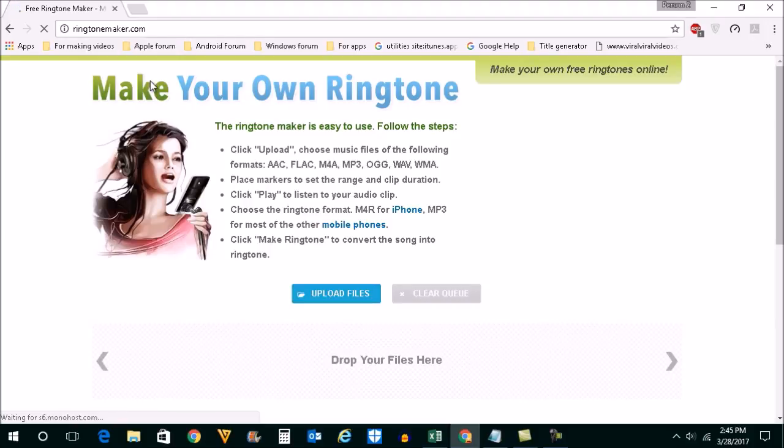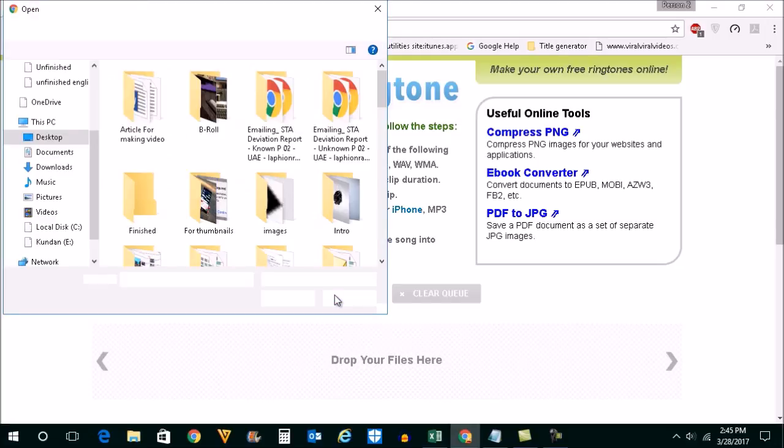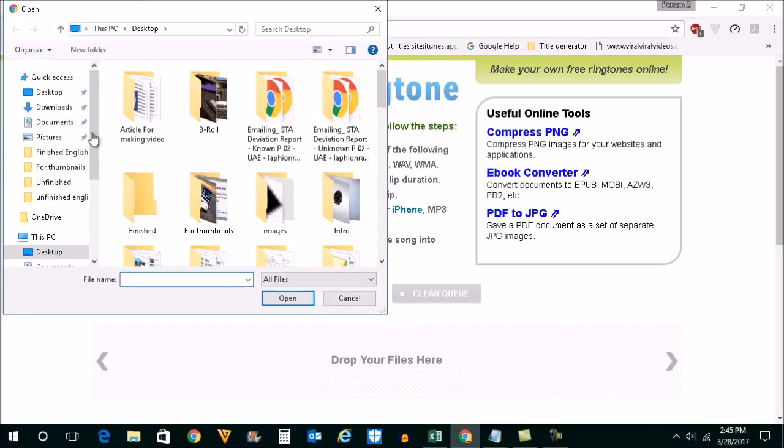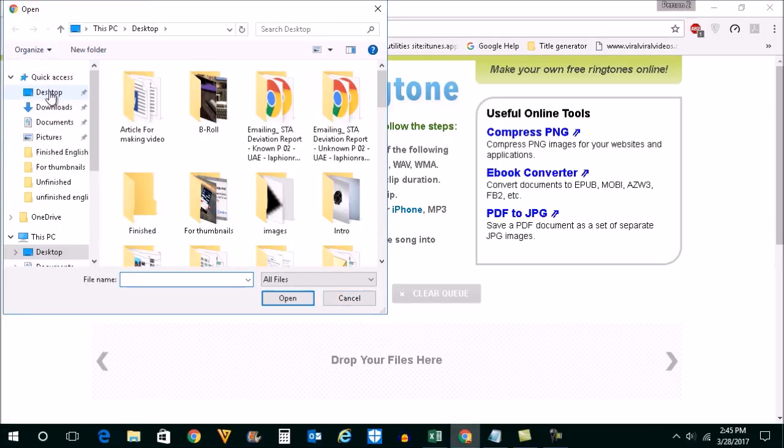Once you have opened this website, click on upload files here. After that, select the mp3 track from which you want to make a ringtone.